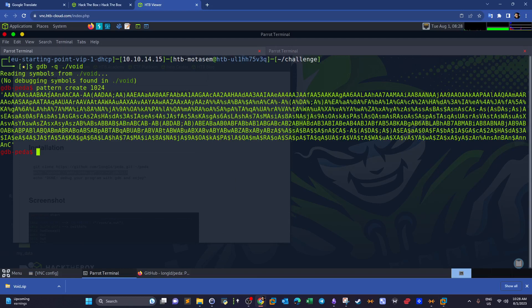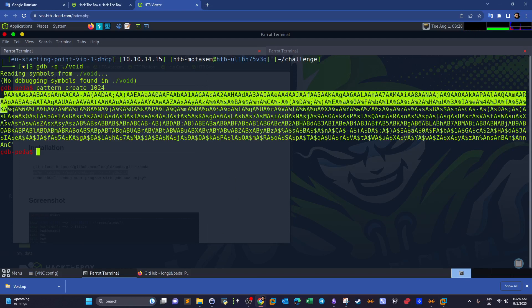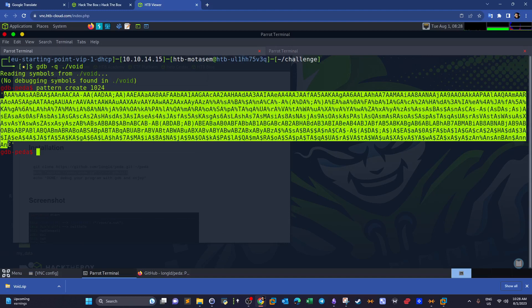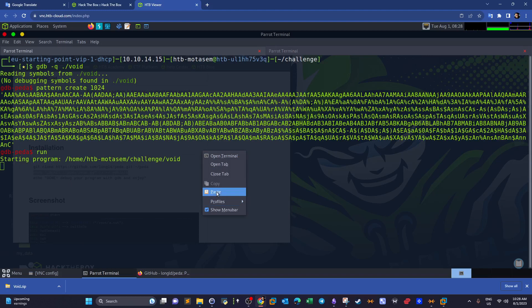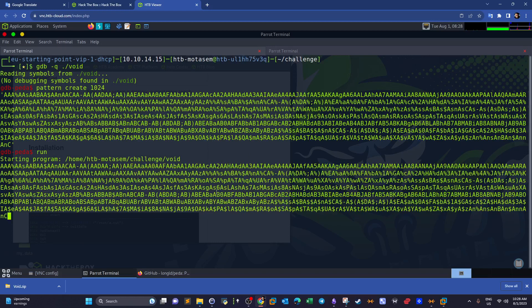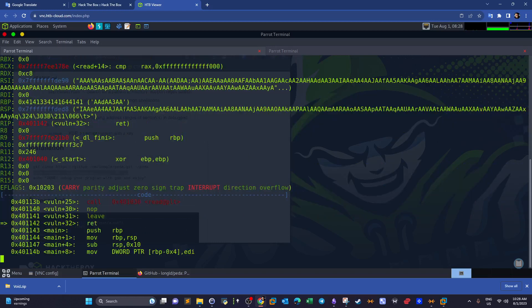Back here, now what we're going to do is feed this into the binary itself. We run the binary and now the binary is waiting for the input. There you go, this is the input. See what's going to happen.